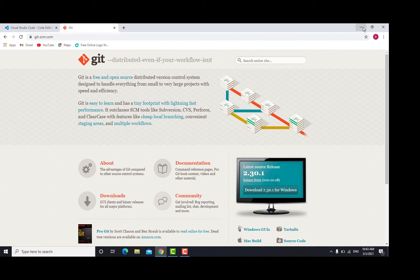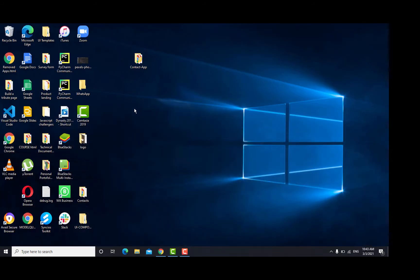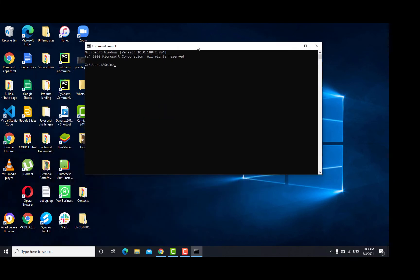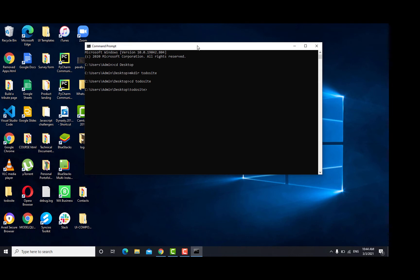To get started, we need to first create our virtual environment. I'm going to open up the command line here. I'm going to cd into my desktop, then I'm going to create a folder called todosite, because that's what our project is, and then cd into todosite. Over here, we need to create a virtual environment. To create a virtual environment, we are going to need to install a module called virtualenv. To install virtualenv, we are going to install it using pip, so we do pip install virtualenv.